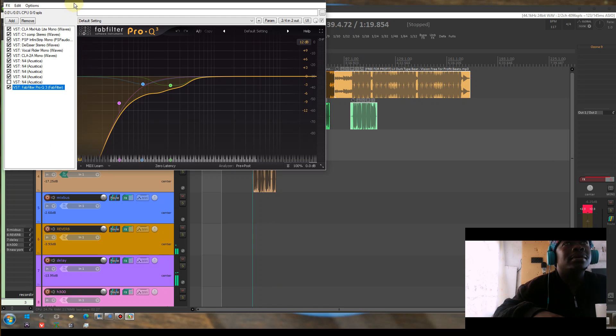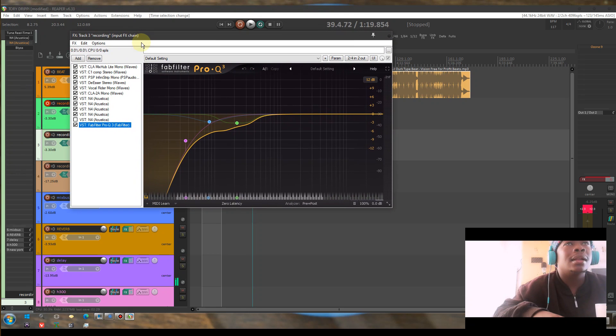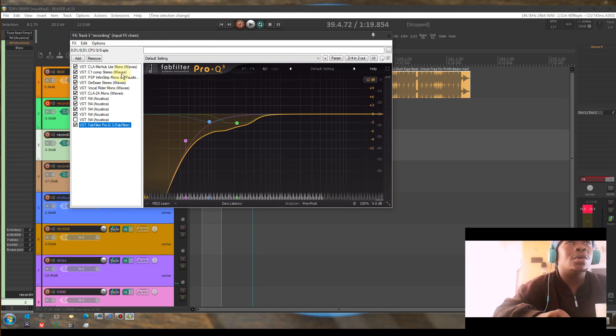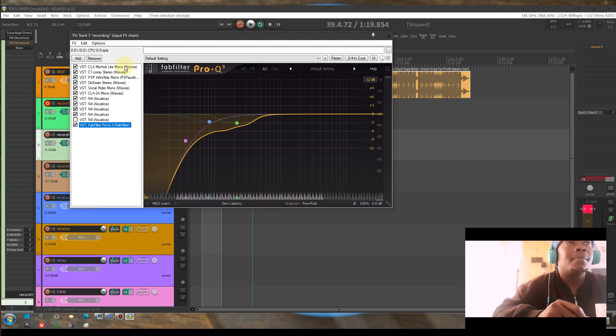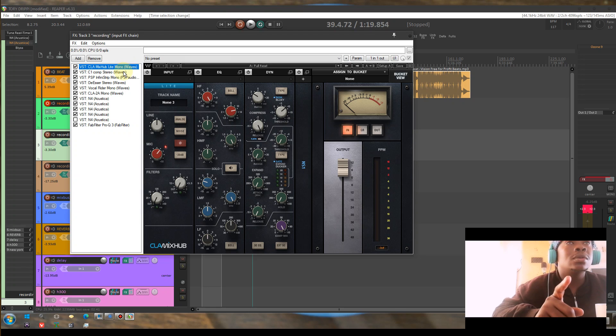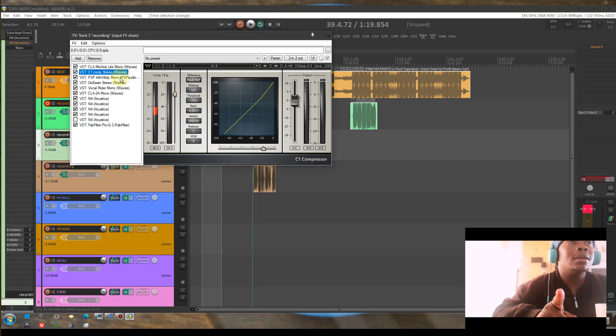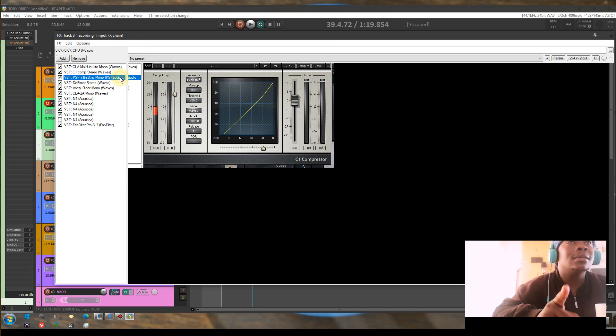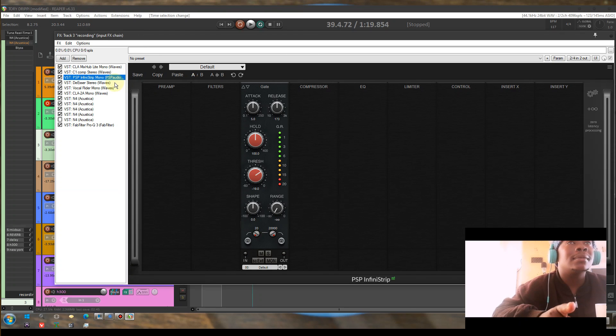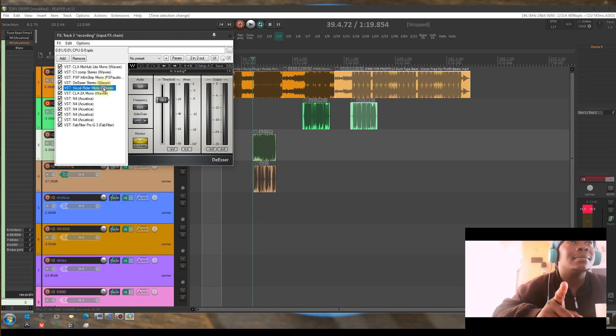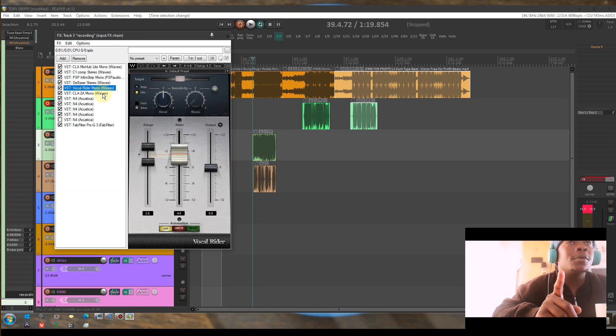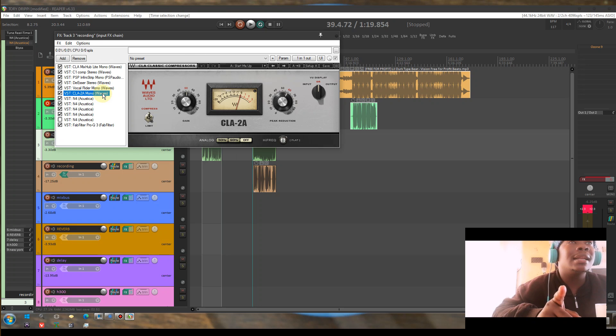On my input channel, like I said, if you want to follow along, you should go to the other one with no audio and just watch it. So, CLA, it's C1 Compressor, it's Infi Strip, it's Deaser, Vocal Rider, CLA 2A.